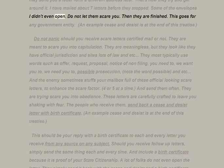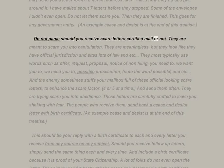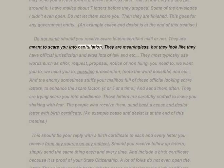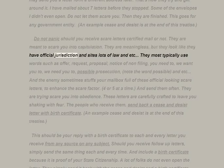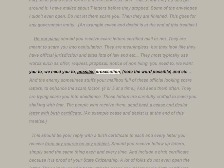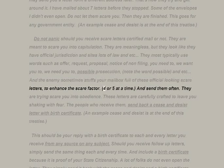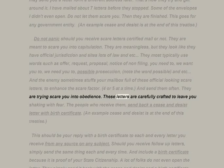Do not let them scare you — once you send back a cease and desist, they are finished. This goes for any government entity. Do not panic should you receive scare letters, certified or not — they are meant to scare you into capitulation. They are meaningless but look official and cite lots of law. They typically use words such as 'offer,' 'request,' 'proposal,' 'notice of non-filing,' 'you need to,' 'possible prosecution' — note the word 'possible.' The enemy sometimes stuffs your mailbox full of four or five such official-looking scare letters at a time to enhance the scare factor.